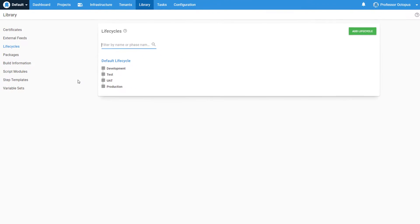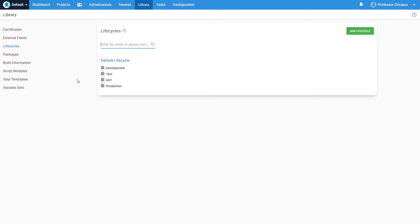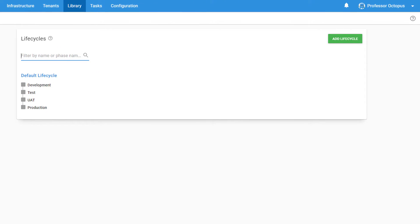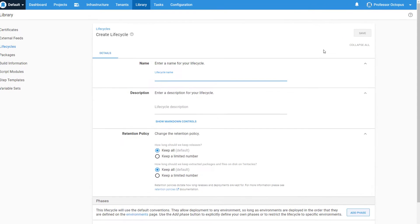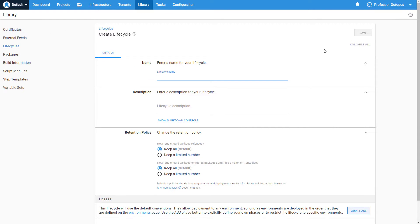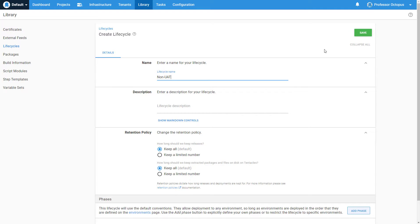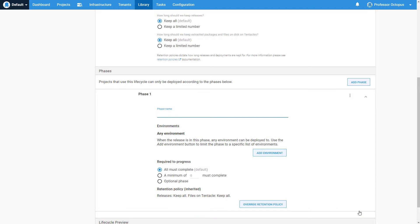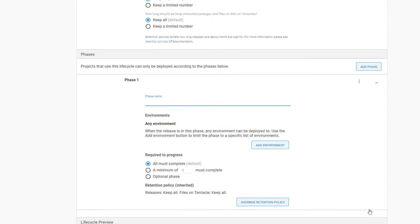Let's take a closer look at how this all fits together. We're going to add a new lifecycle to our instance by clicking on Add Lifecycle in the upper right corner. We'll be using this lifecycle for our deployment processes that won't need to go through user acceptance testing and can be deployed directly to production after they have gone through tests. We'll start by giving this lifecycle a name and description. Now let's add our phases.